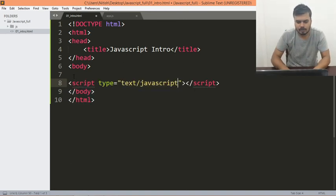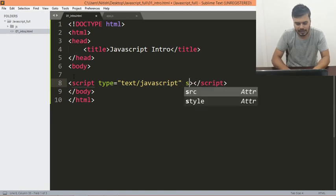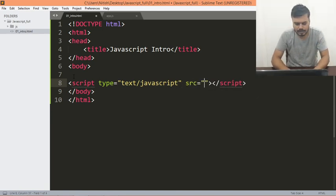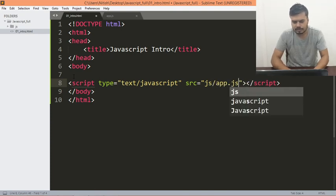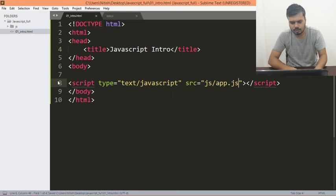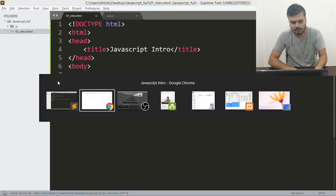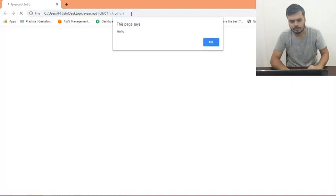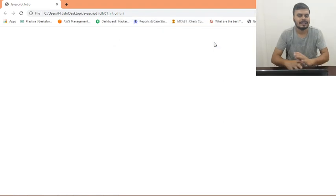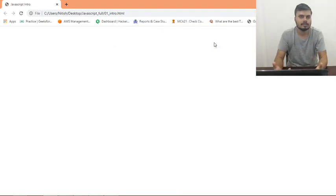Like this script और यहाँ पे you can put a src tag as in source जैसे image tag में होता है और यहाँ पे आप लिखोगे js slash app.js. And that's it guys. So अगर मैं इस page को वापस जाऊं और reload करूँ you will see the same output. And that is how you add JavaScript to your page.